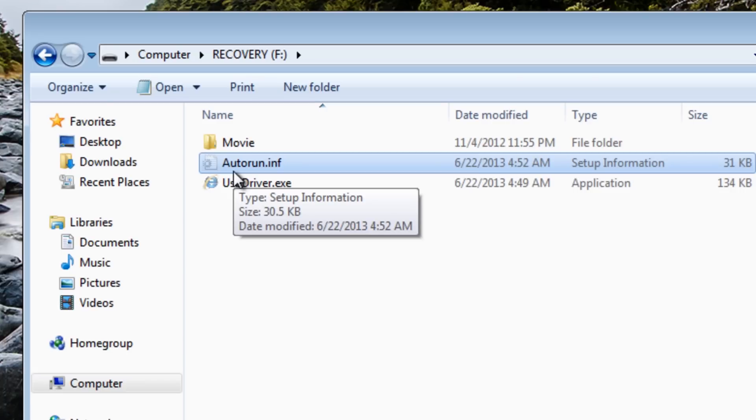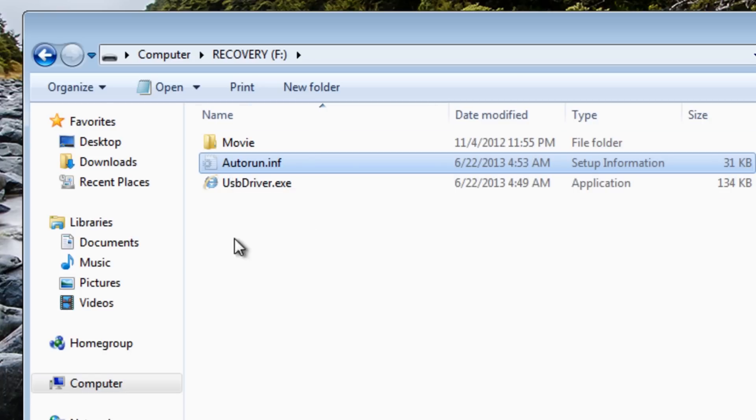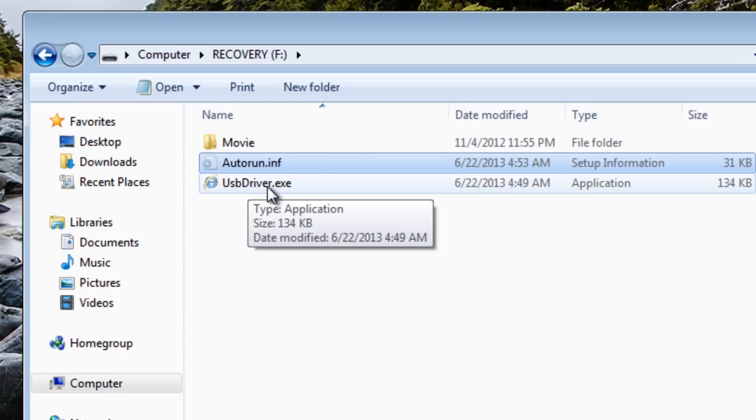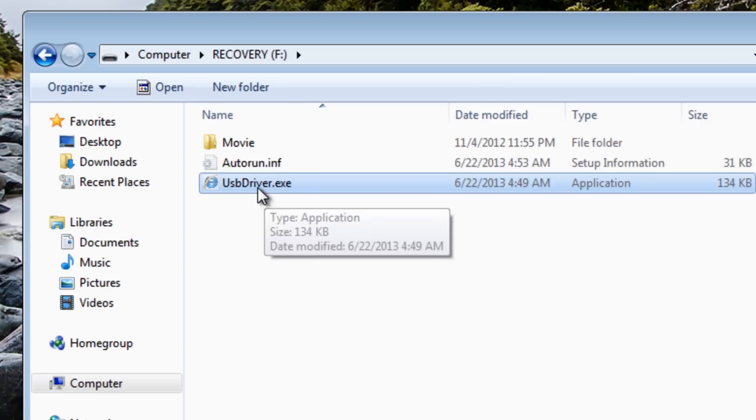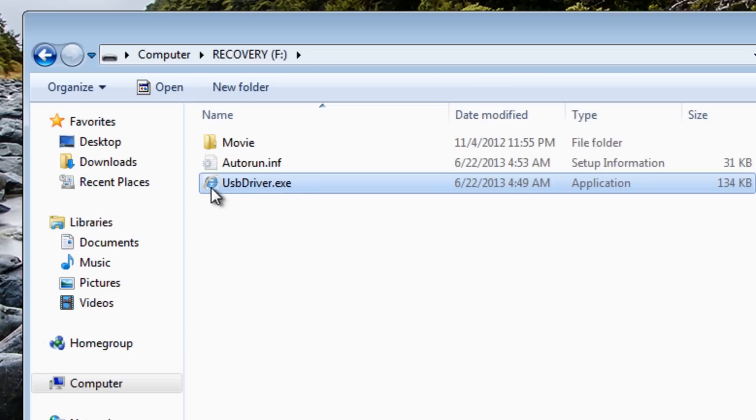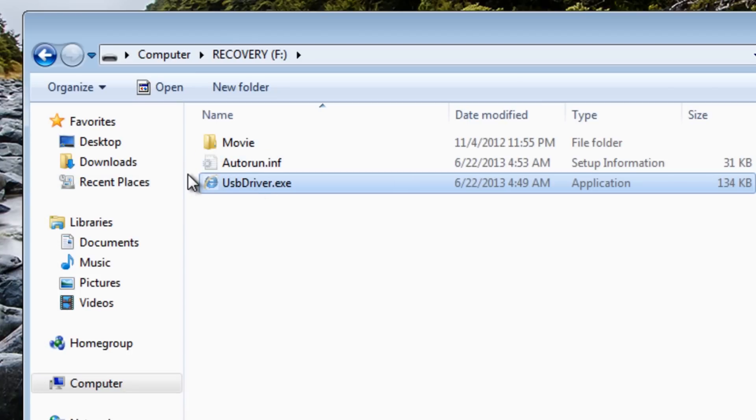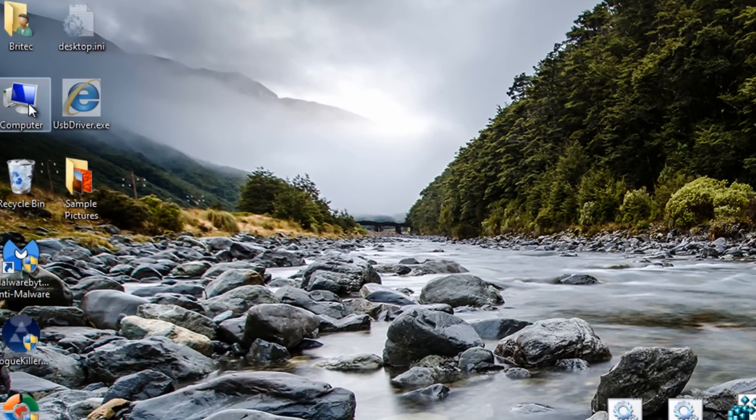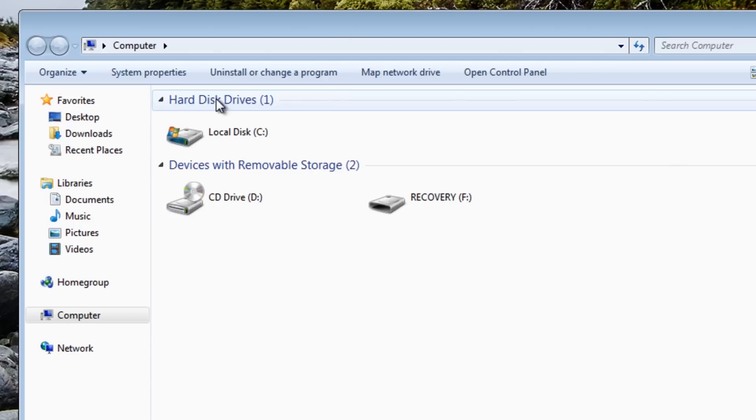Don't confuse autorun.inf with every single file you've got in your system. You will have these on the system - a lot of CDs and programs do use autorun. Just because you've got it doesn't mean you're infected. This one I know is definitely a virus because I can see this file here, and there's no such thing as a USB driver.exe file with an Internet Explorer icon.